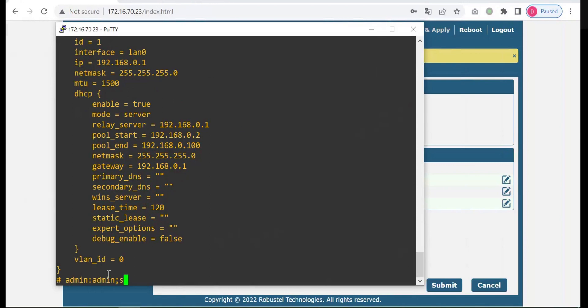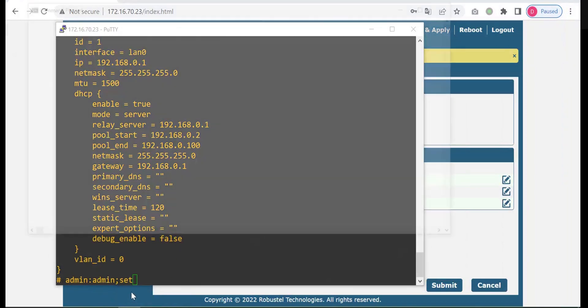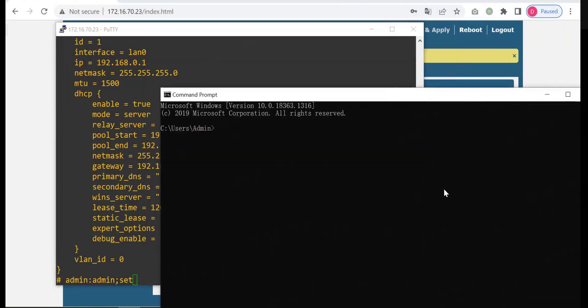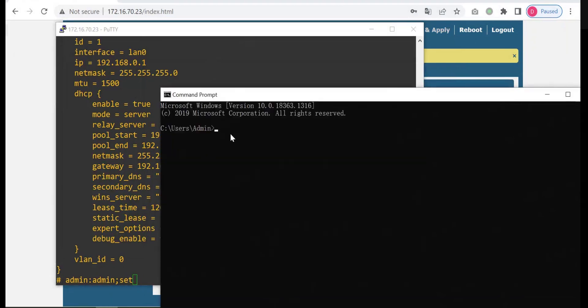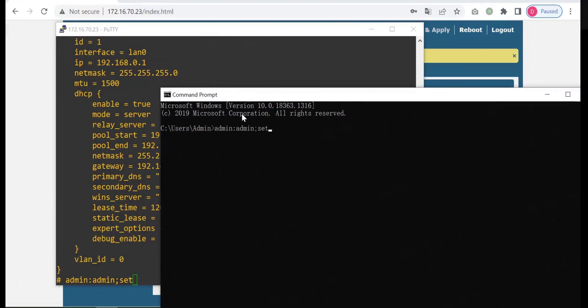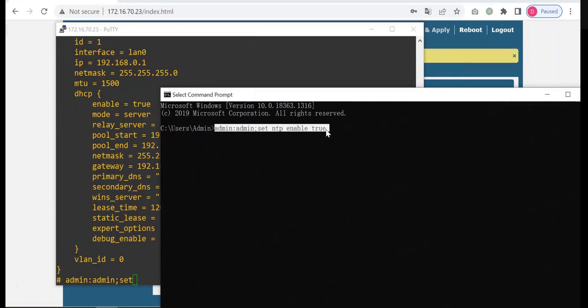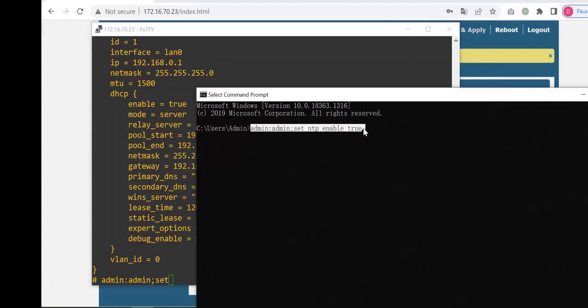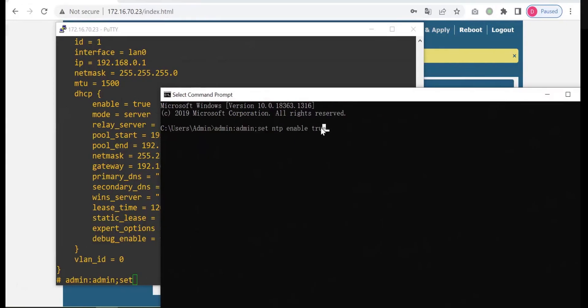For example, I want to use SMS to... I cannot type anything here. Set, for example I want to enable NTP: set NTP enable true. This is the SMS command format. If you want to send multiple commands in one SMS message, you can separate the command with a semicolon.